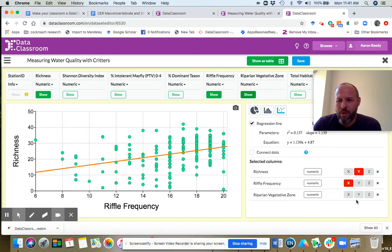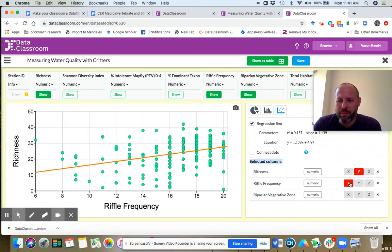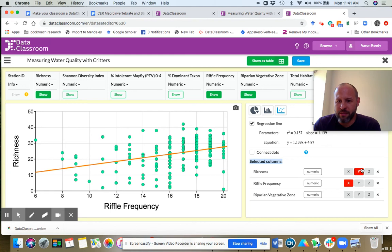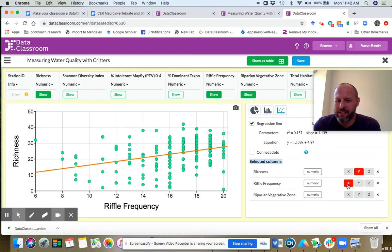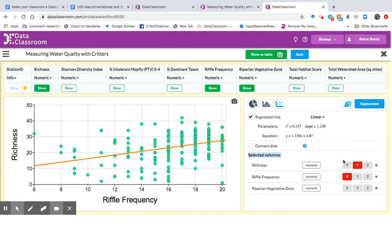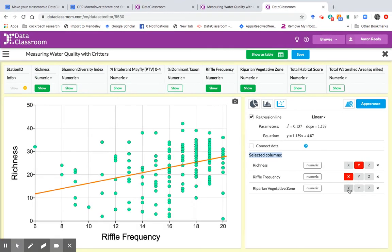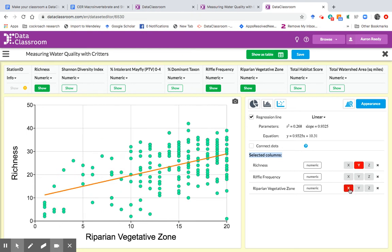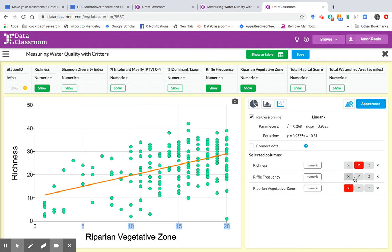And now over here on the right, in this area, you see what's currently on the plot is lit up in red. You got riffle frequency on X and you got richness on Y. We want to keep richness on Y. But we want to take instead of riffle frequency on X, we want to put riparian vegetative zone on X. I'm going to click riparian vegetative zone as X. And now you see it becomes red because it's now showing on the X axis here, riparian vegetative zone.